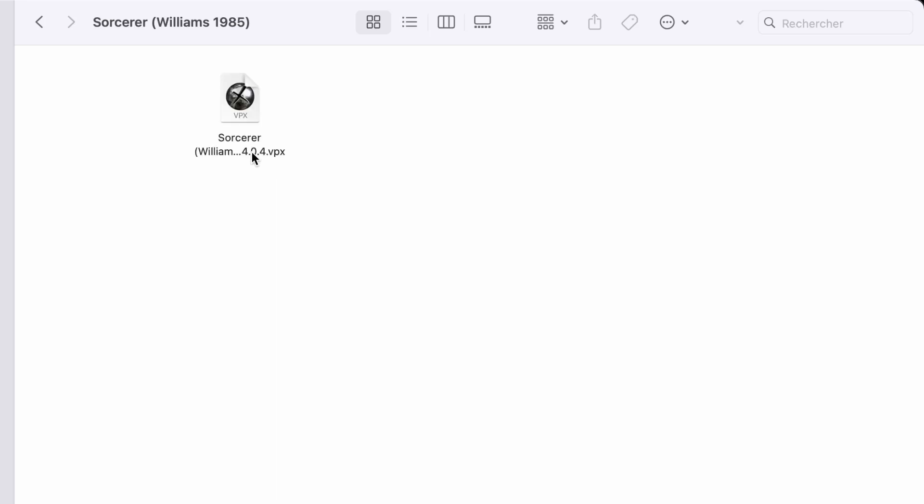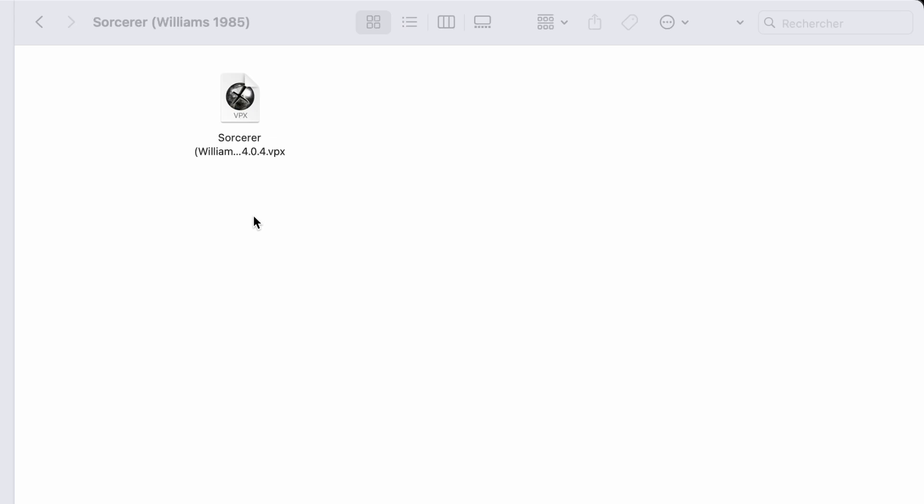Your table file, the script, media, backglass — everything in one place. Just copy your .vpx file into that folder, and it will be picked up by Emulation Station, ready to be launched with Visual Pinball.